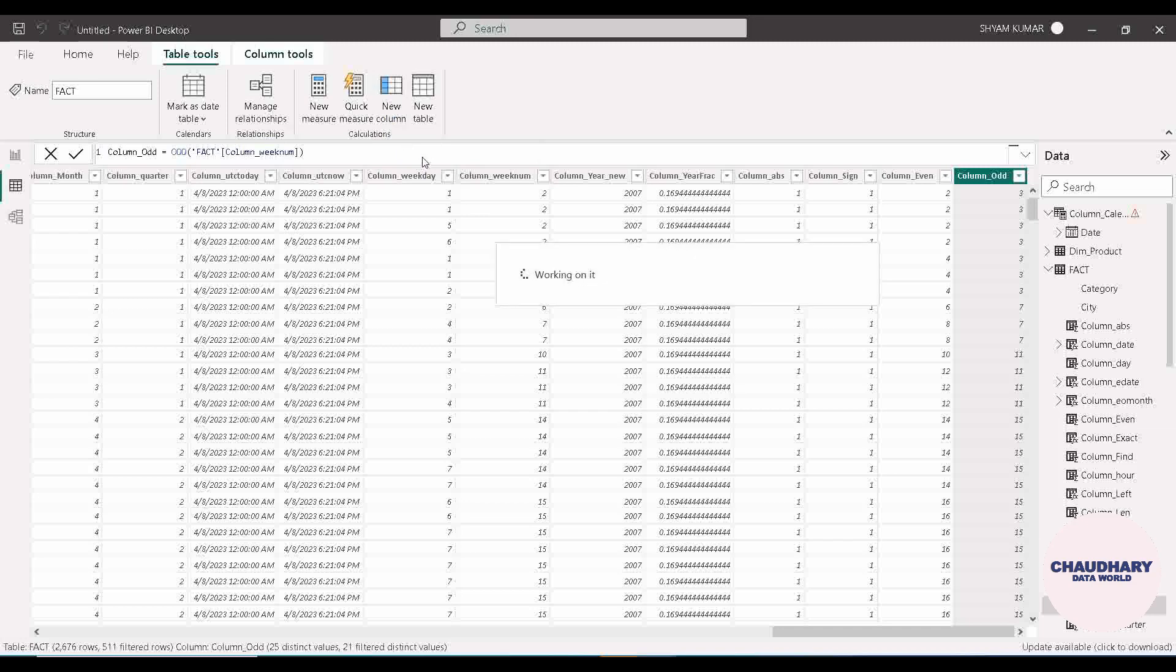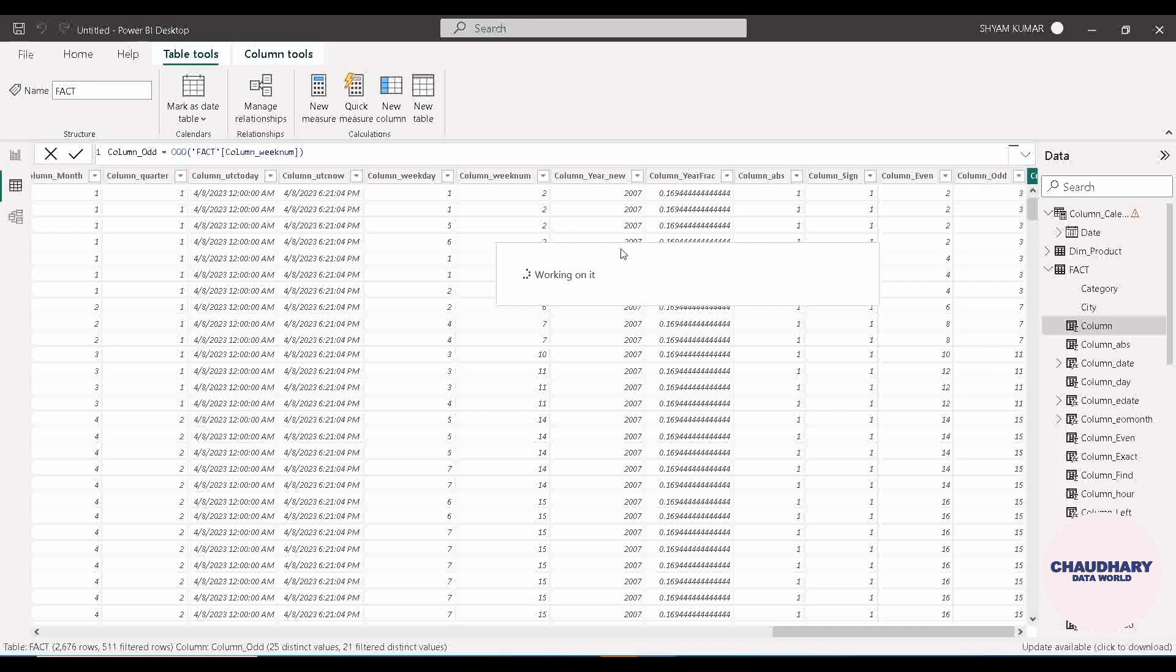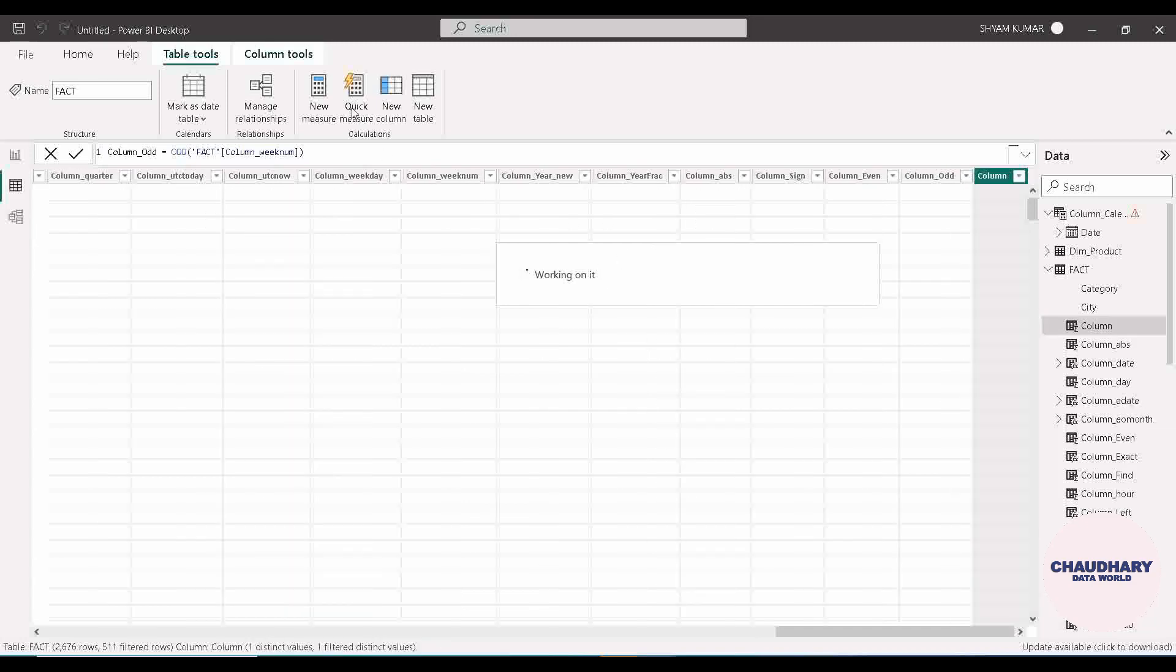You must be aware of that calculated column and calculated measure difference. If not, then you can check out those videos as well. So let's first create and I will rename it as INT.